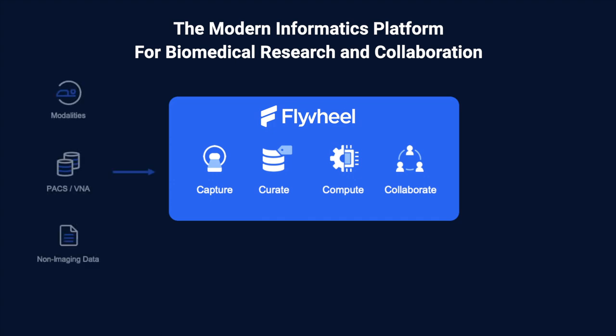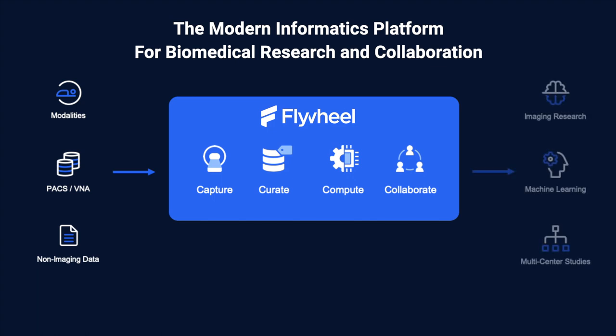We integrate with your imaging instruments, clinical PACS and VNAs, and support any file data. And with support for multiple applications, such as machine learning and imaging research workflows, as well as support for multi-center studies,